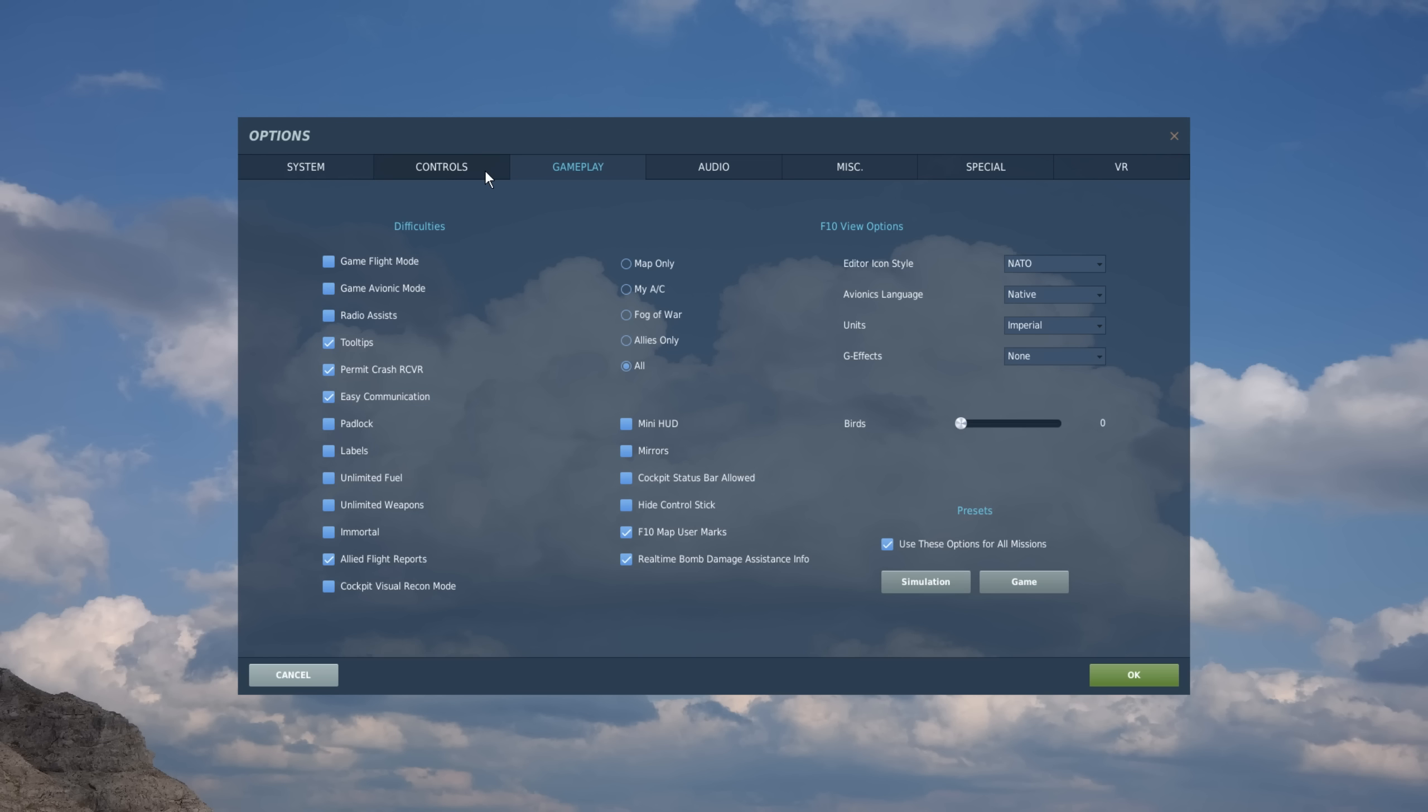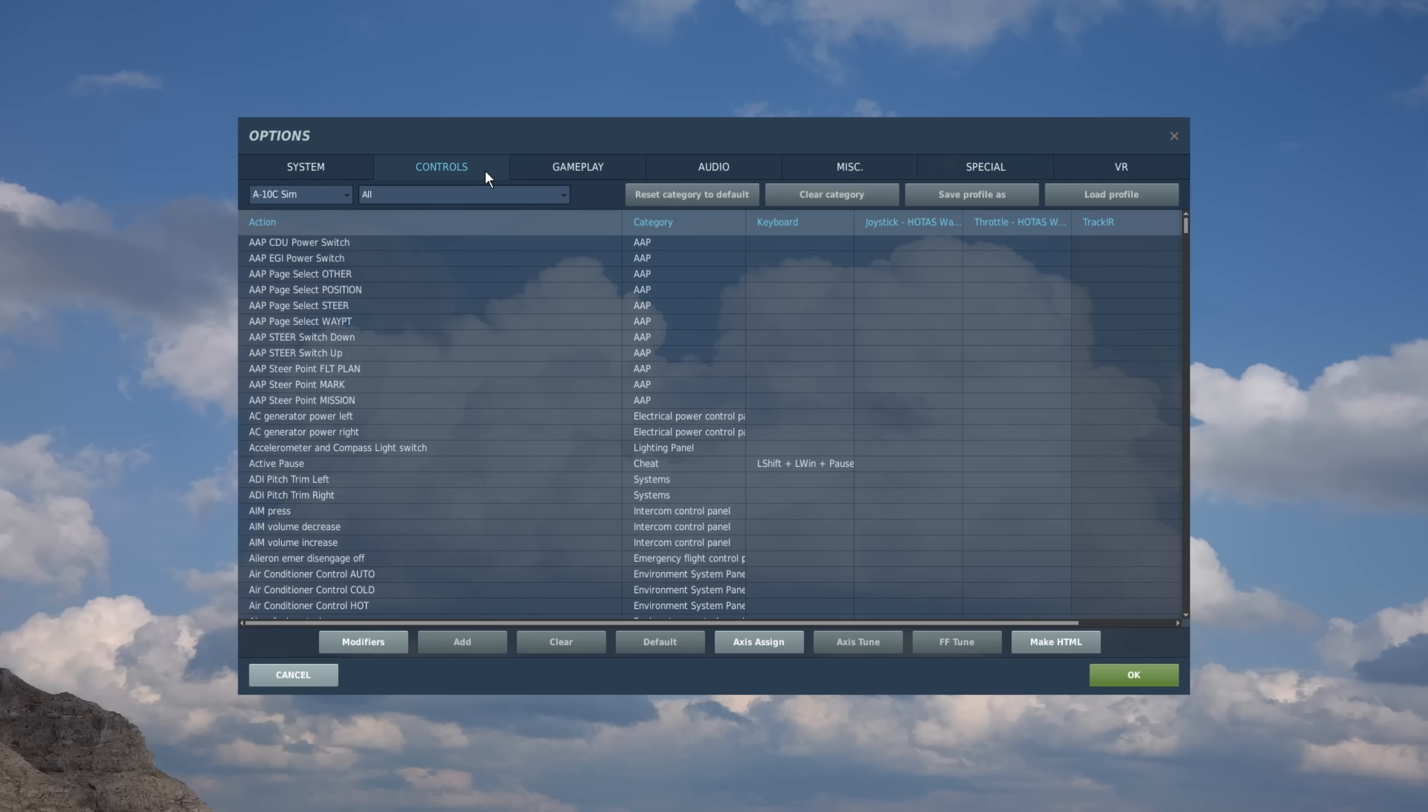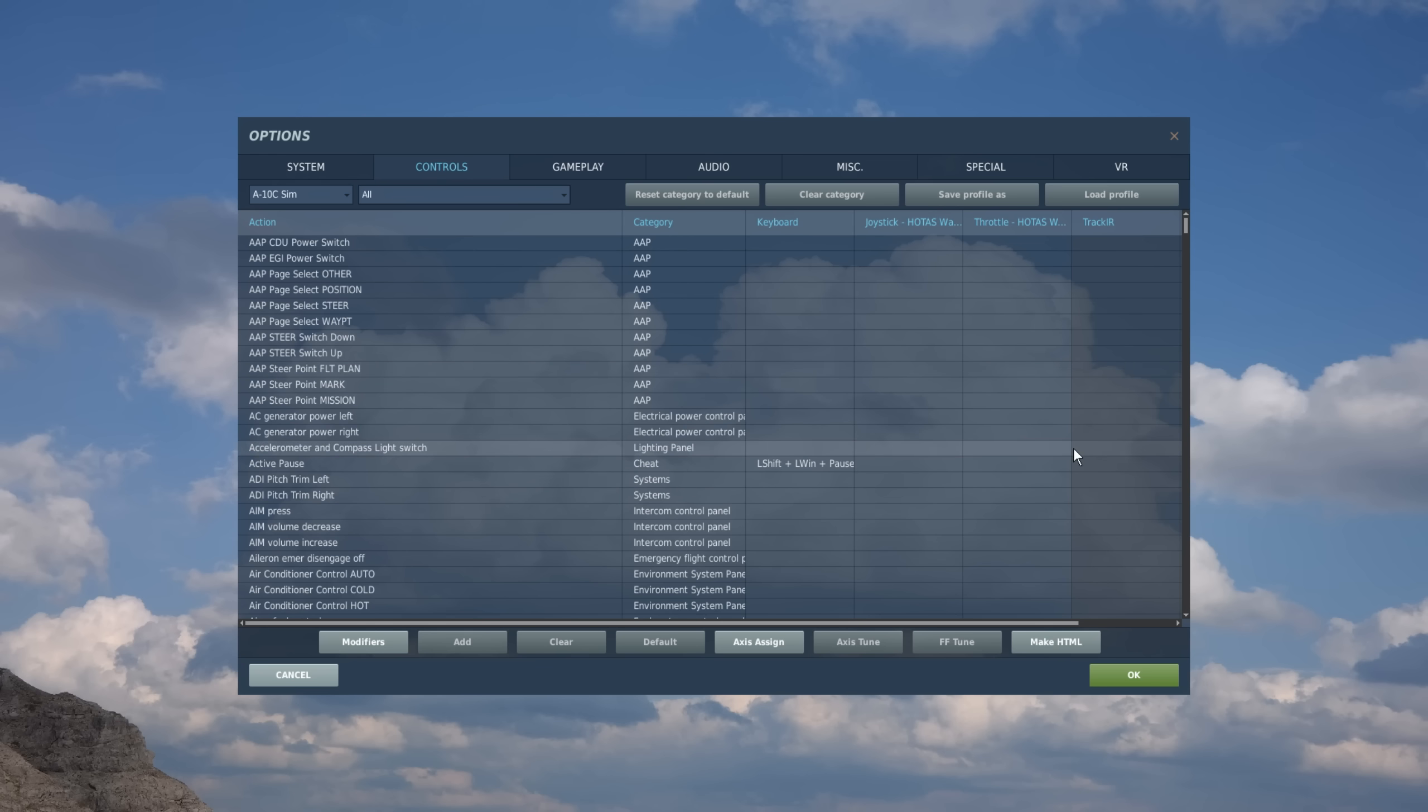So going back to controls, the next step is setting your actions to your input devices, whether it's a keyboard, a joystick, and so on. And we're going to do that with the drop down here. And this lists all the different actions that we're going to be able to assign.